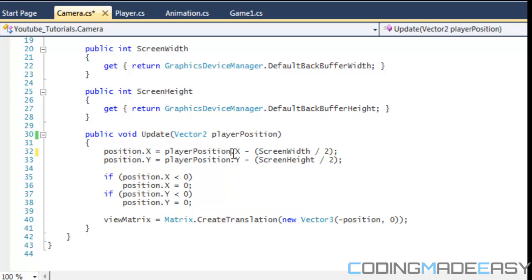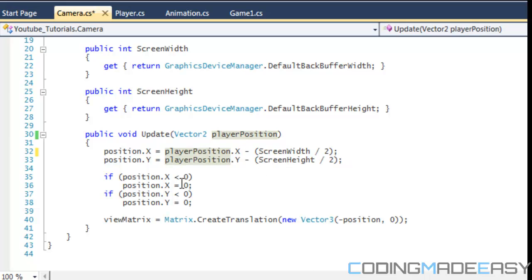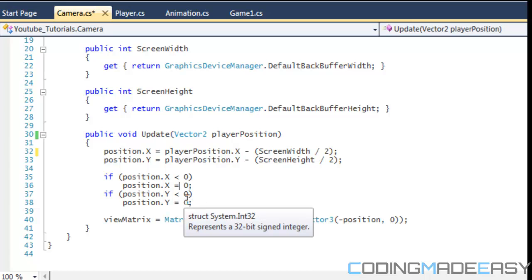If you want to be precise and scroll exactly when the center of the player hits the center of the screen, you can add in the image width divided by 2. For the scrolling to work, we check: if the camera's x position is less than 0, we keep it at 0; if the camera's y position is less than 0, we set it to 0. So if the player's x is 310 and we do 310 minus 320, that's negative 10, and we just keep it at 0.